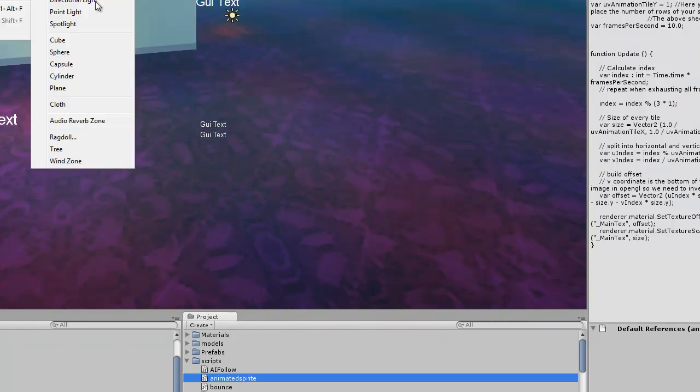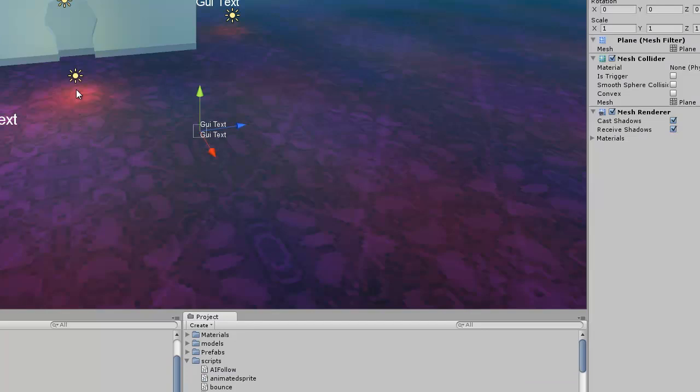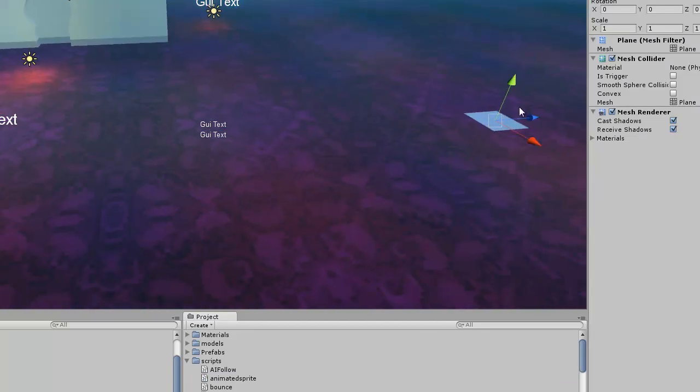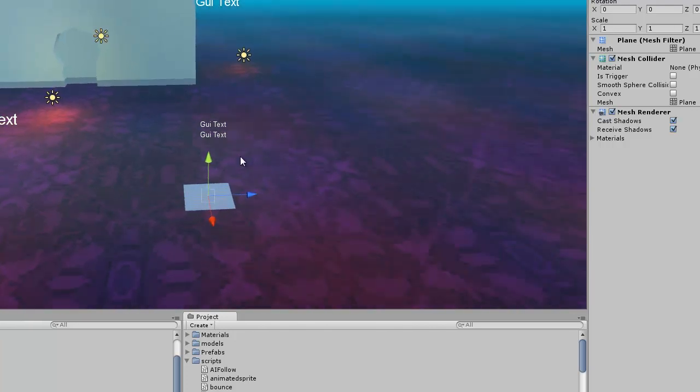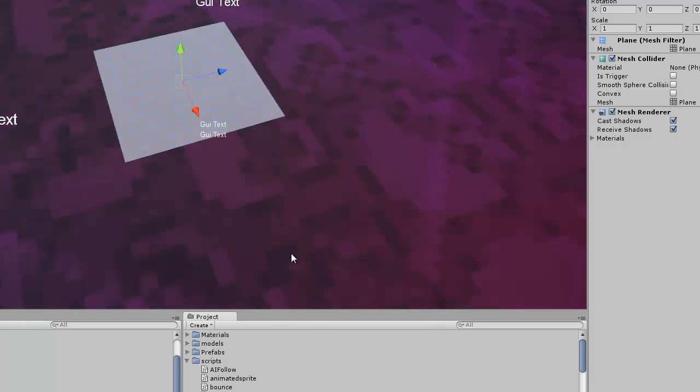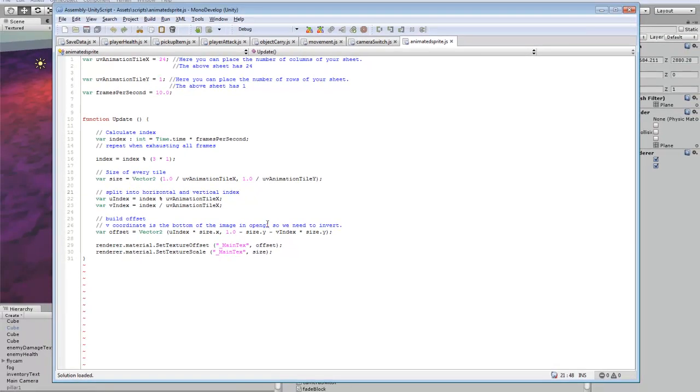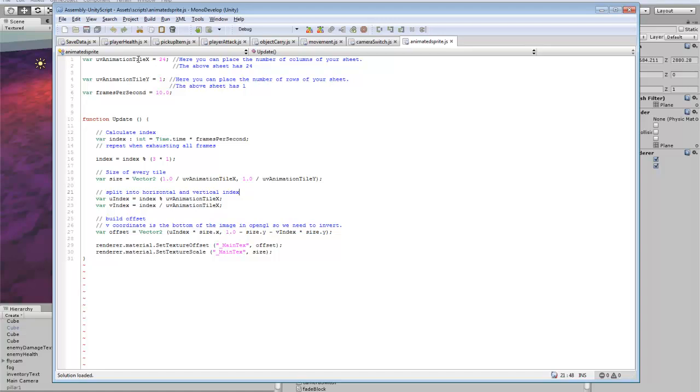So the first thing we're going to do is create a quick plane. And then for our code, there's not really too much to go over here. It's pretty much the X and Y of how many rows and columns you have, frames per second. And then everything else kind of gives a description of what it does.